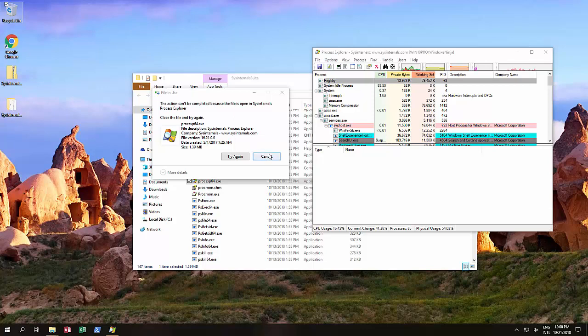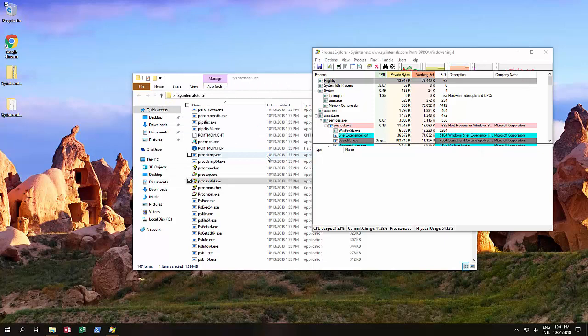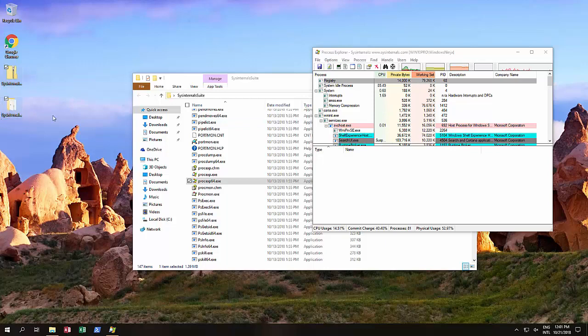The very simple thing is, we suggest you watch our previous video on how to get the Sysinternals suite. The link should be in the description and also should be on the screen.